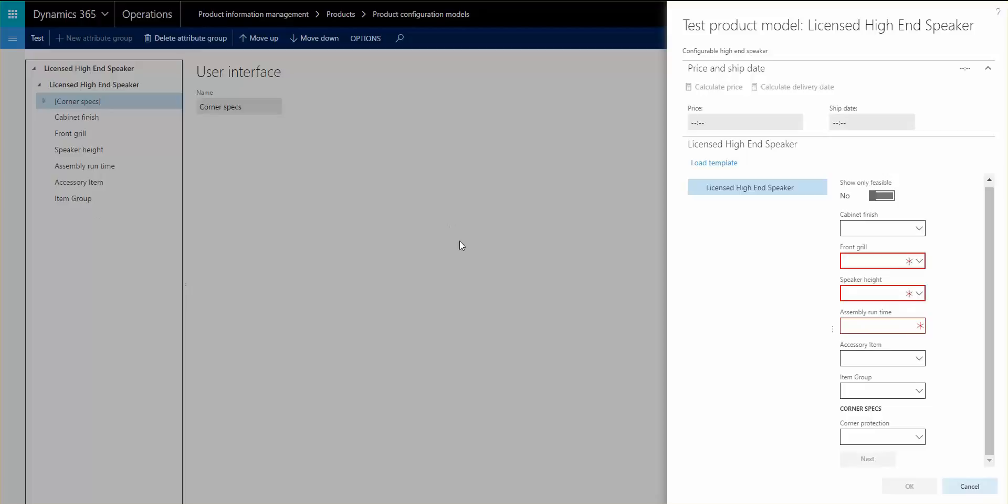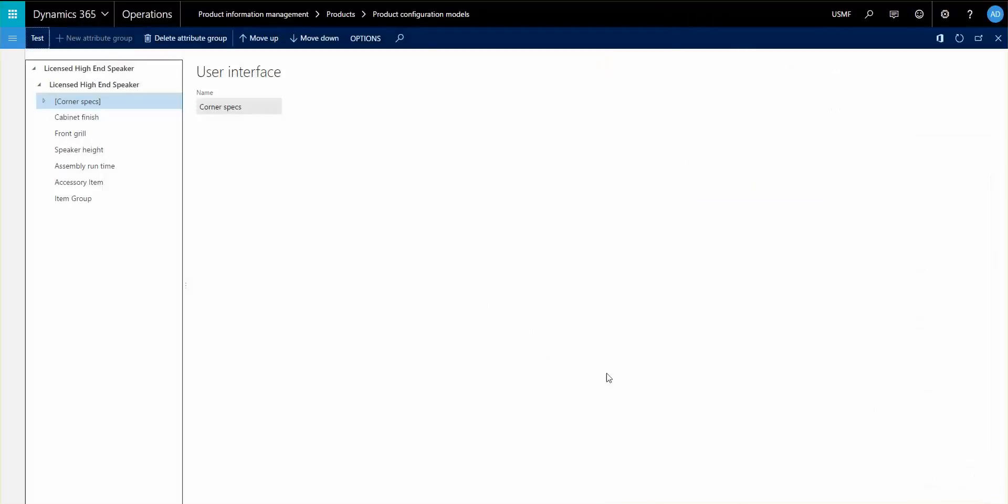So that's just a little bit about the additional things that you can have on your configuration model. Thanks again for listening and watching, and next time we'll do the last piece where we will go in and see how to do the activation and versioning. So thanks again and have a great day.